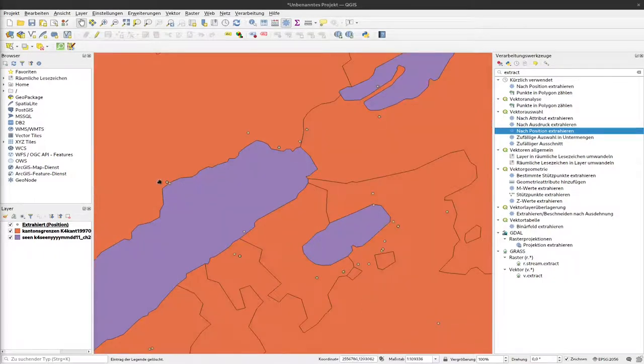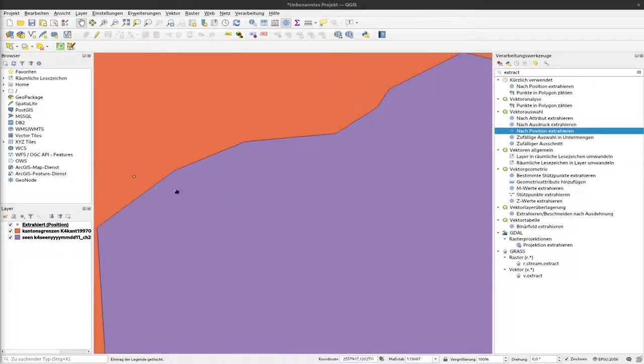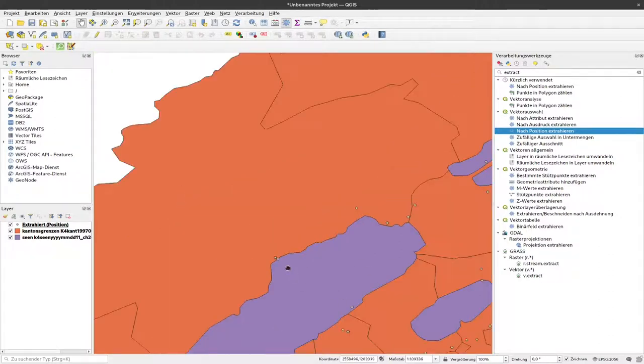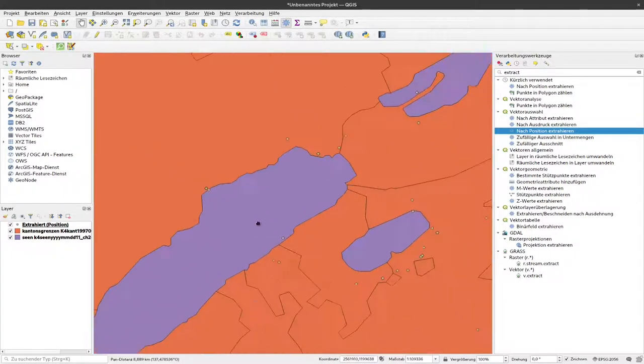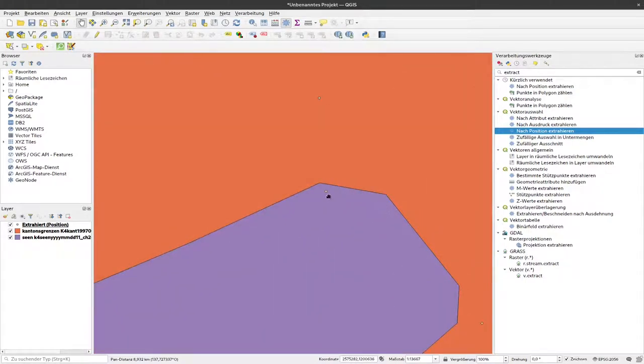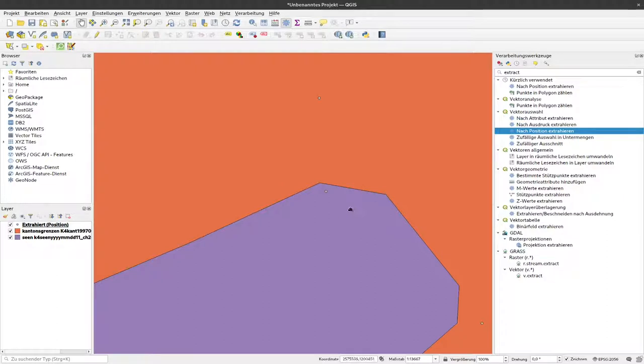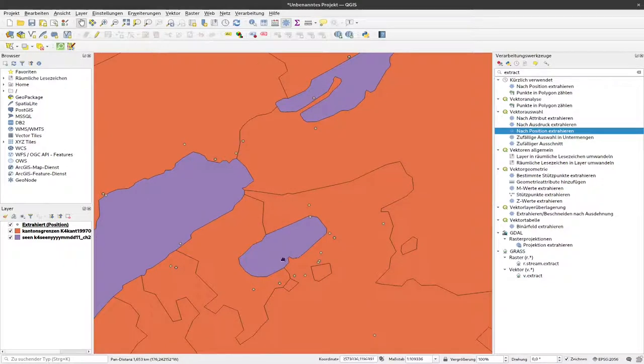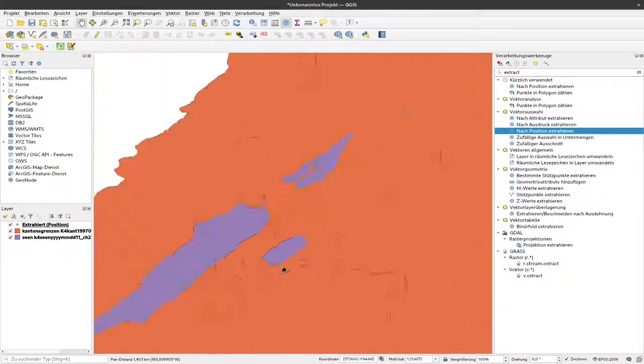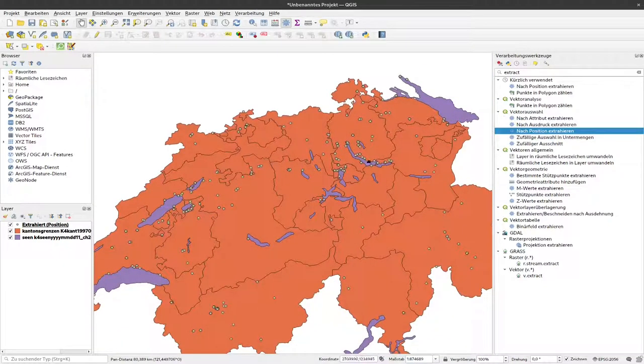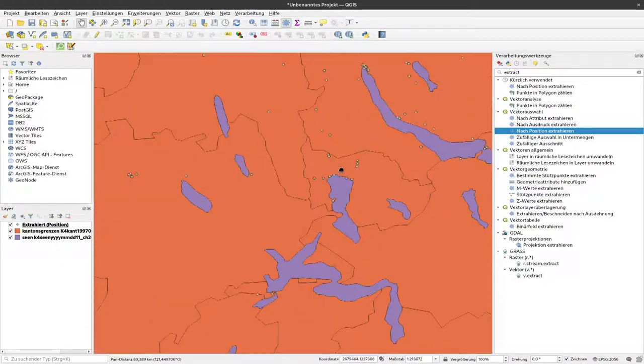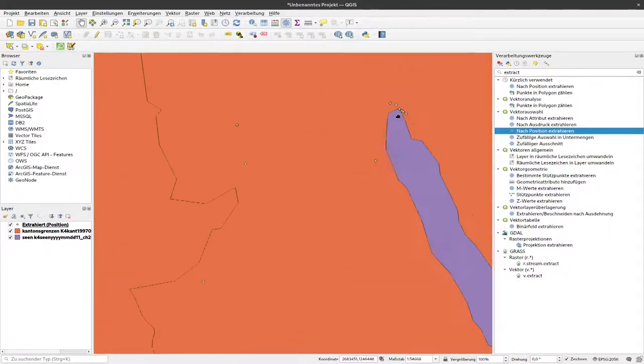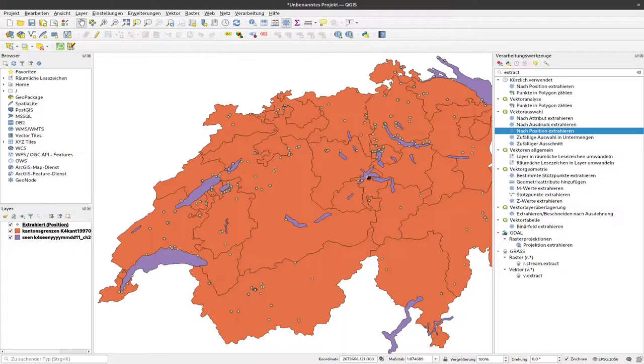You can zoom in here and see, for example, these C14 dates are quite close to each other, but one is within the lake and one is outside. Of course, this depends on the quality of the lake digitization, so it's probably not very accurate, but we'll work with this. We want to know how many C14 dates are within the lakes, for example, Lake Zurich.